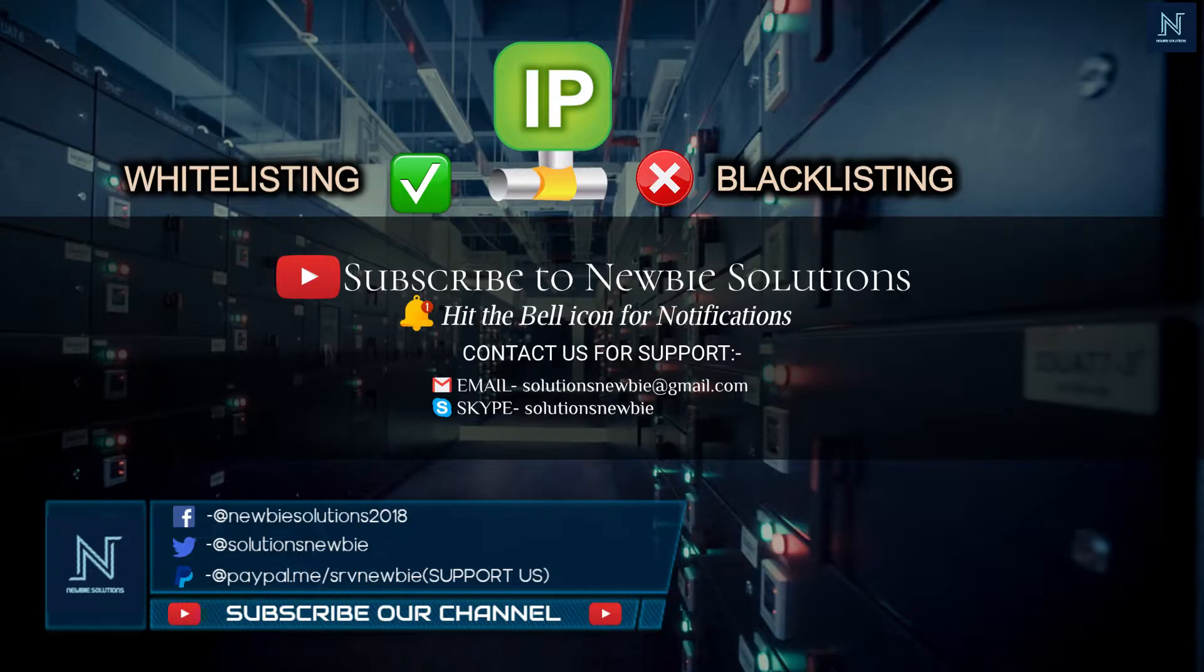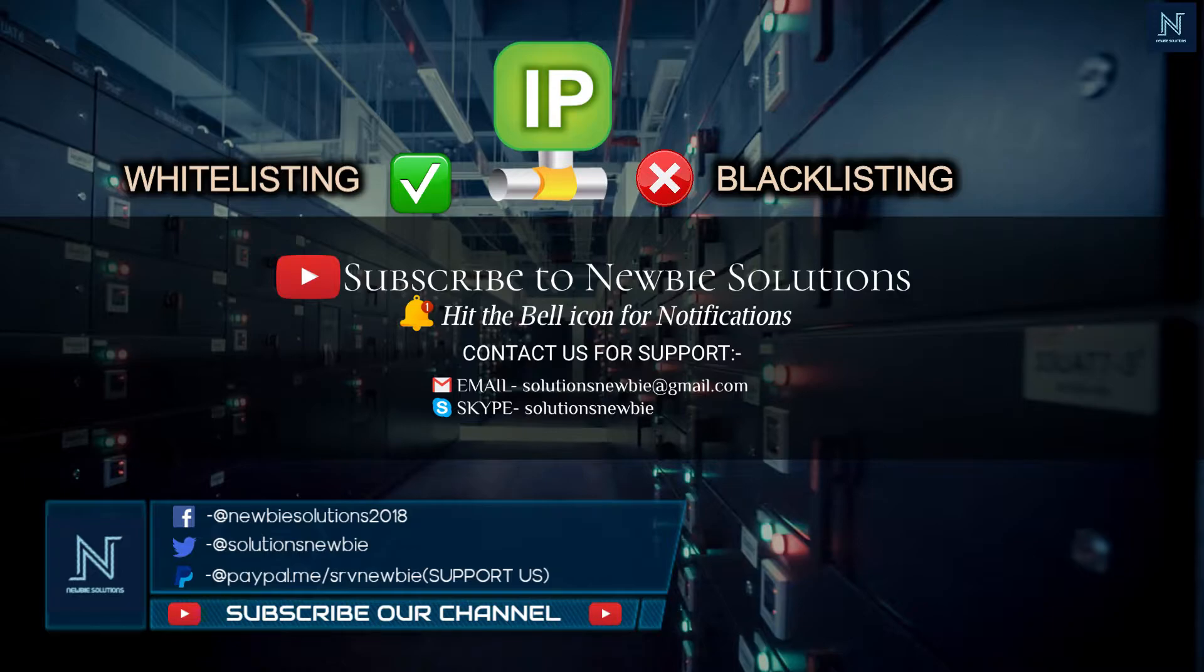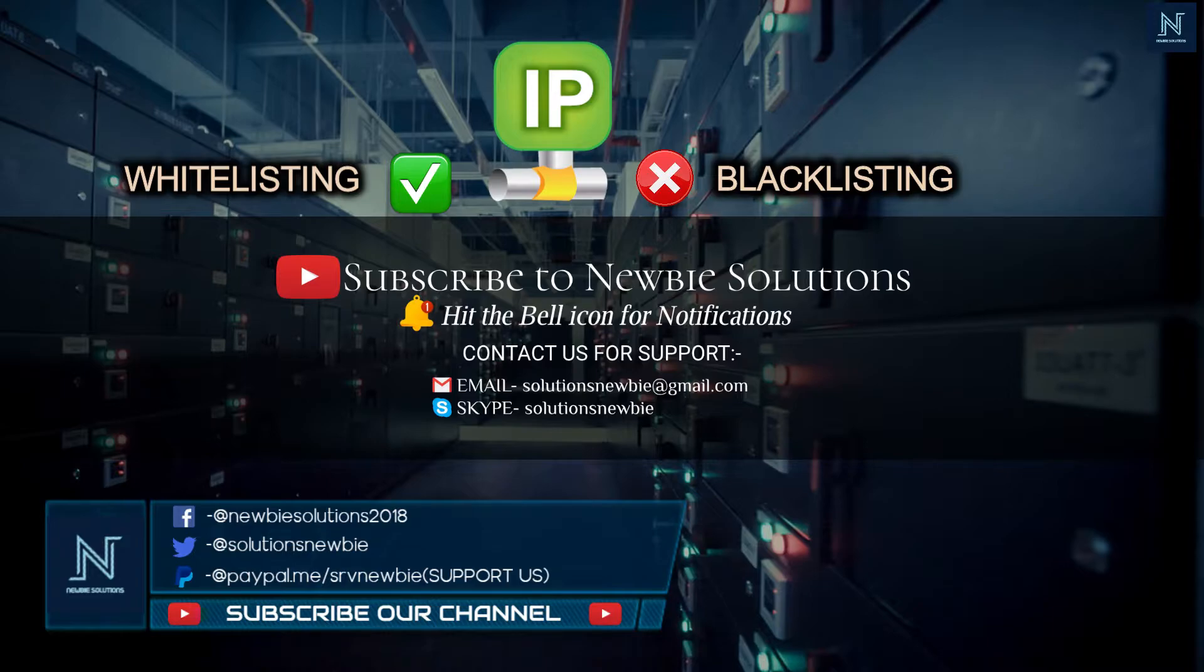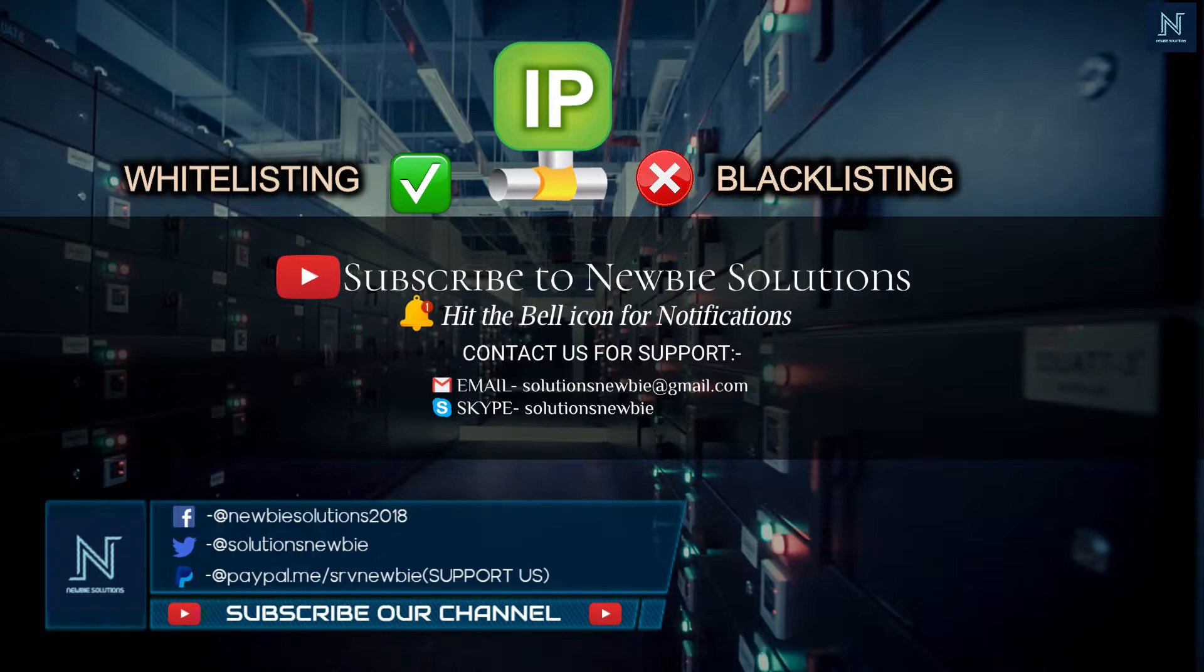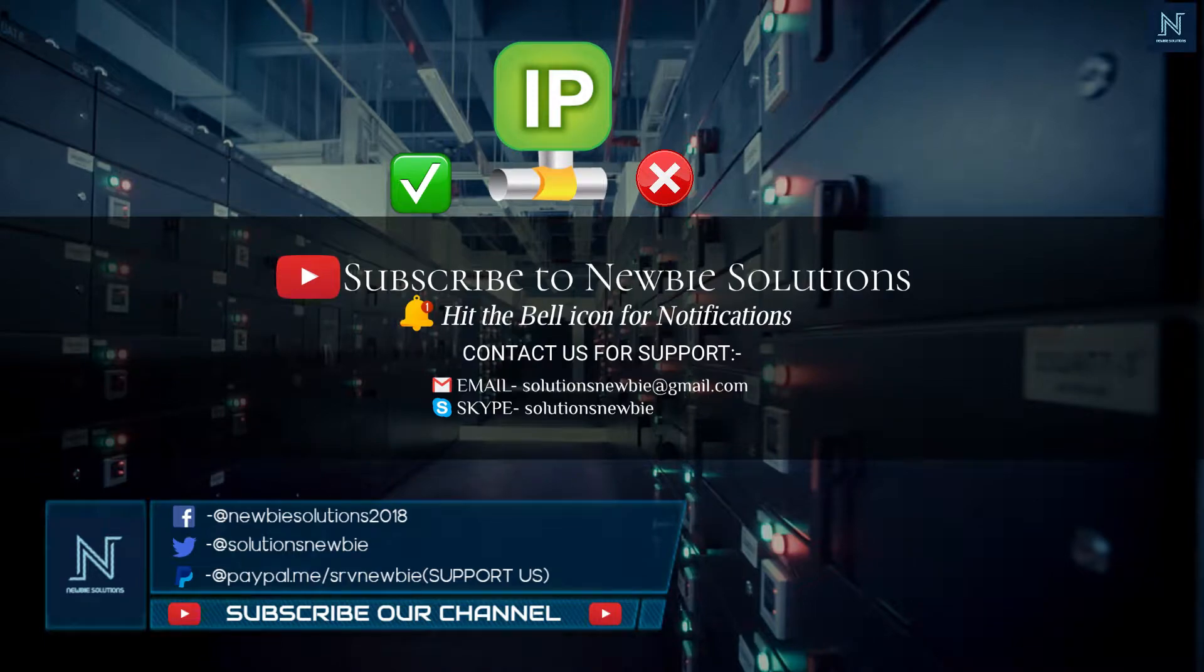Or you can whitelist those IPs from which the server will be accessed exclusively. This is a very basic feature but lots of people tend to ignore it. We have found out that it does help a lot, adding a layer of security to the server. So without further wasting time, let's get started with this video.